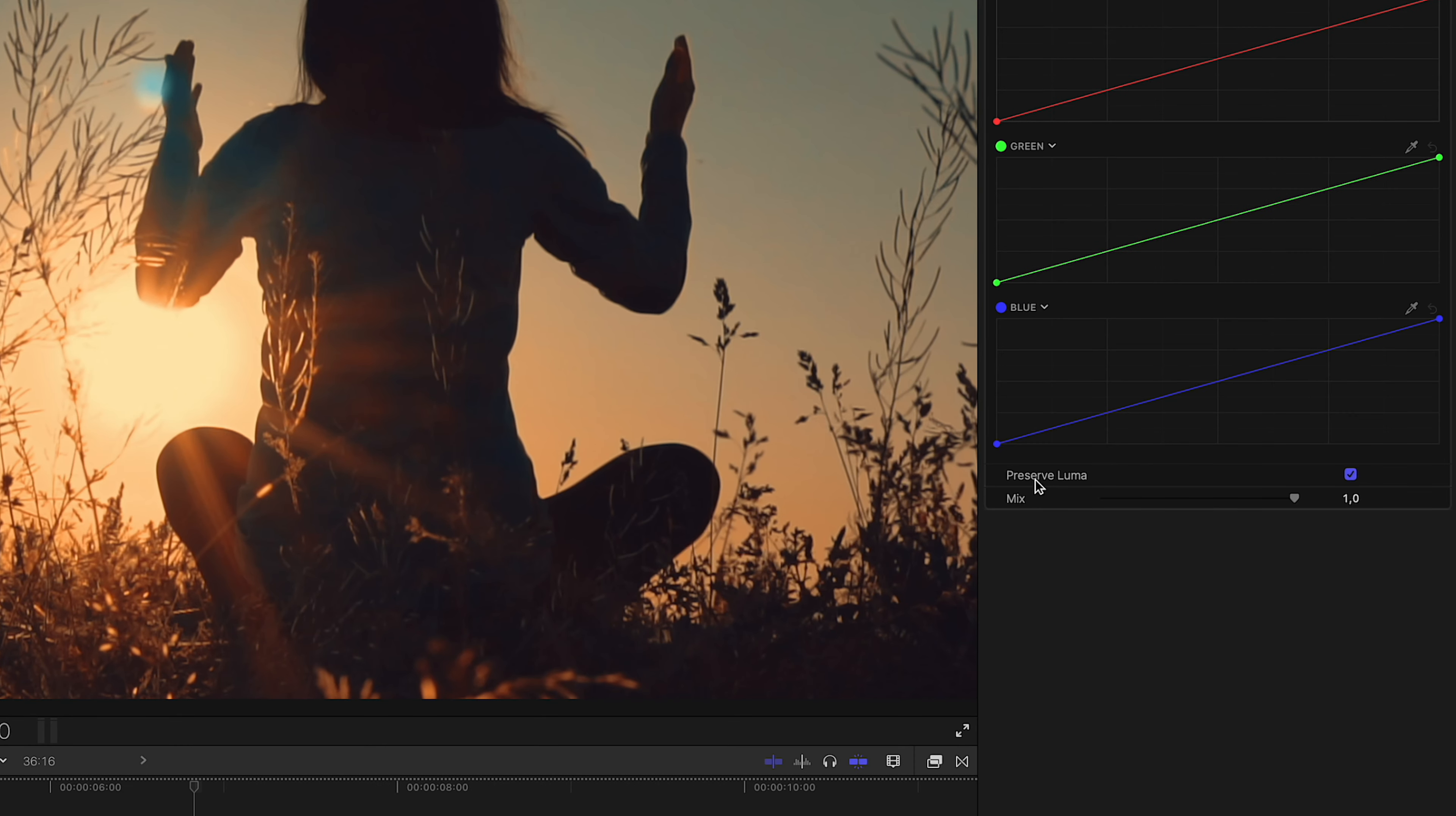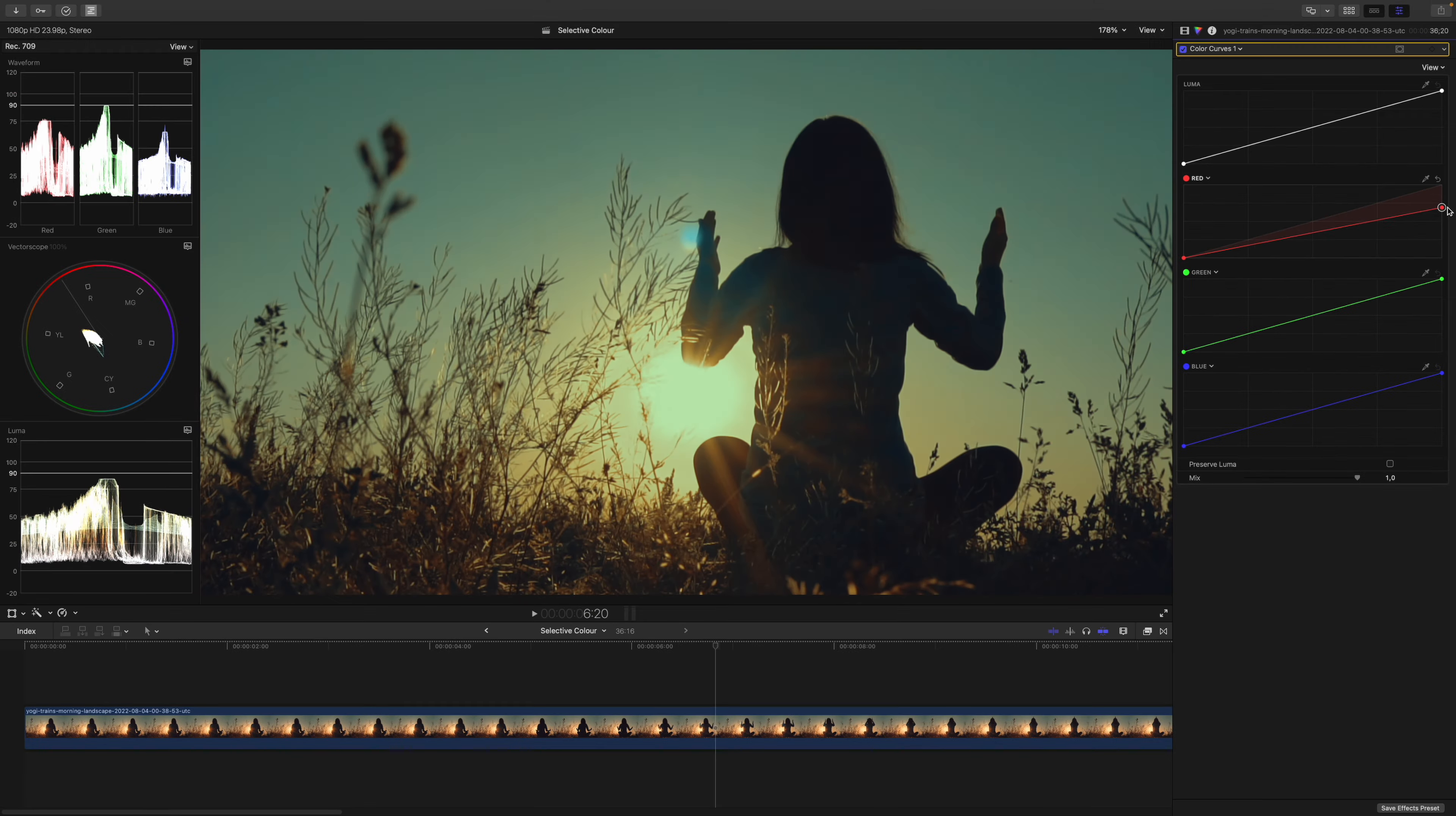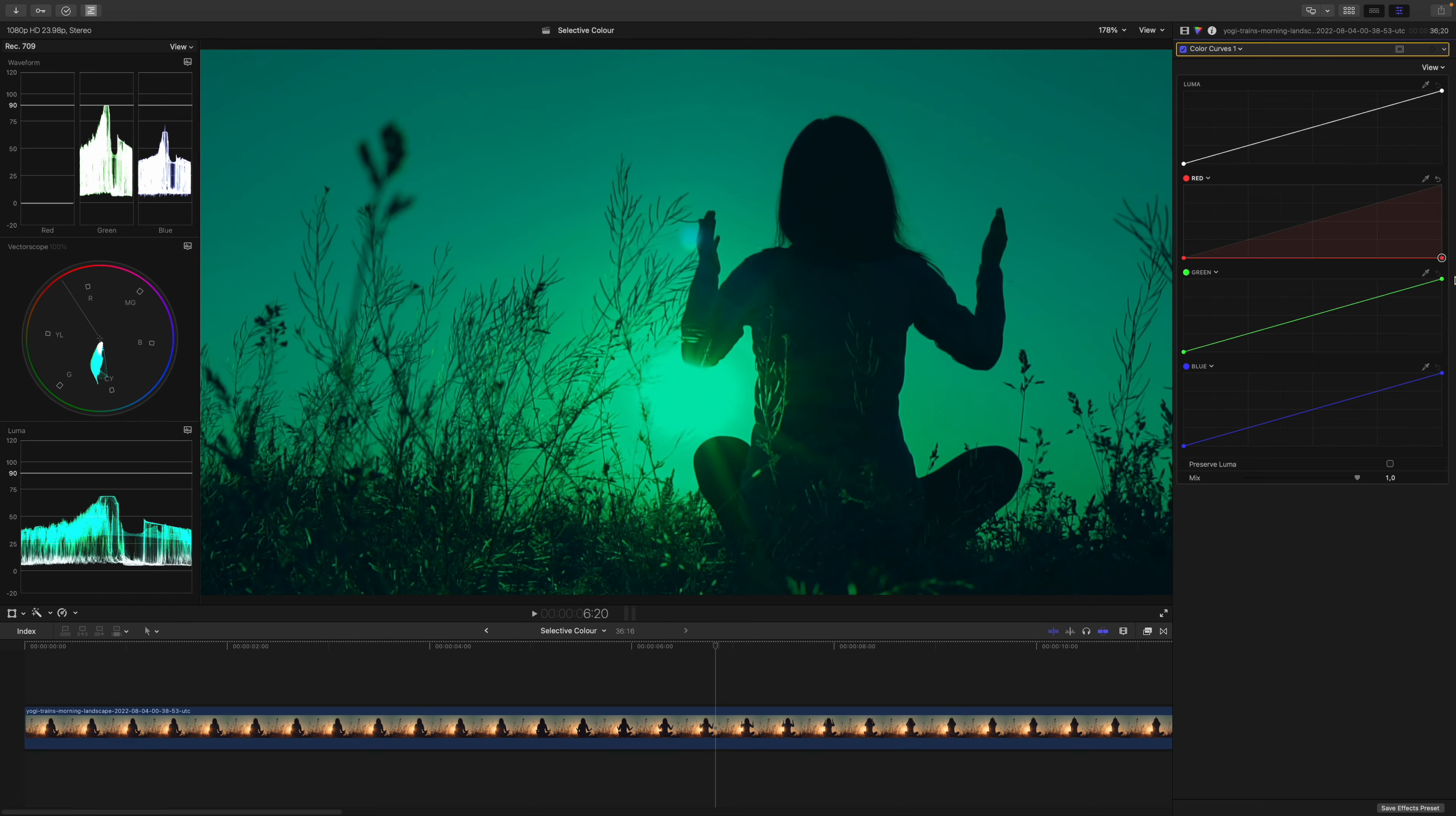Because this little checkbox, preserve luma, is checked. This means Final Cut will compensate for any color change. If we uncheck this, have a look at this. Now we can change the channels individually.